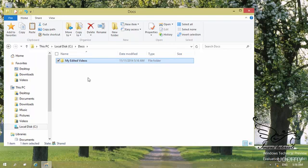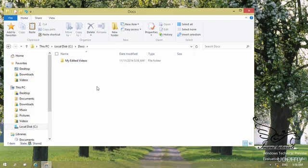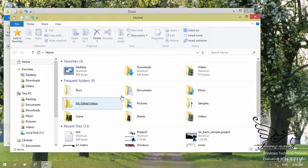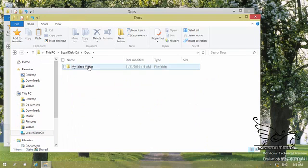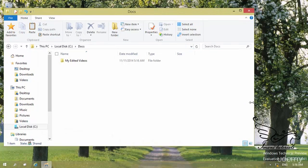Now this is the folder that I'd like to have in my Favorites. Why would I go for Favorites? I can just click on Favorites and go exactly to the destination I want. For example, if I want to reach this folder, I need to open File Explorer, go to Drive C, go to the Docs folder, and then find my Edited Videos folder. This is too long for some of the folders you create — you may have folders nested multiple times, which makes navigation hard. So I can add this to my Favorites.